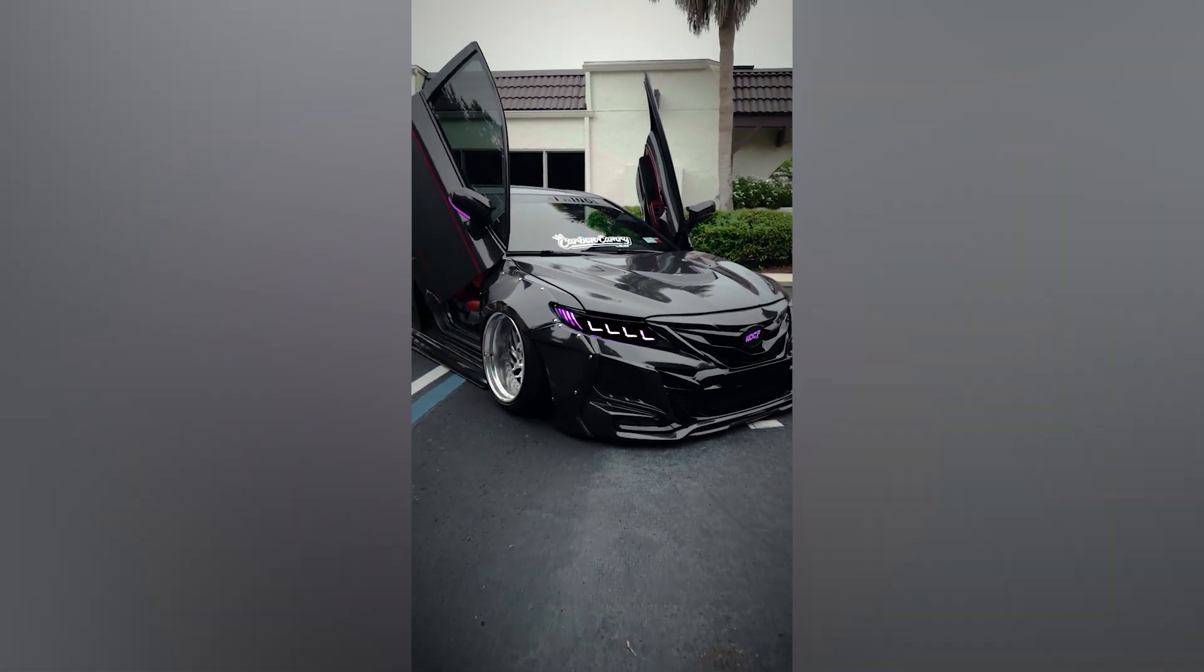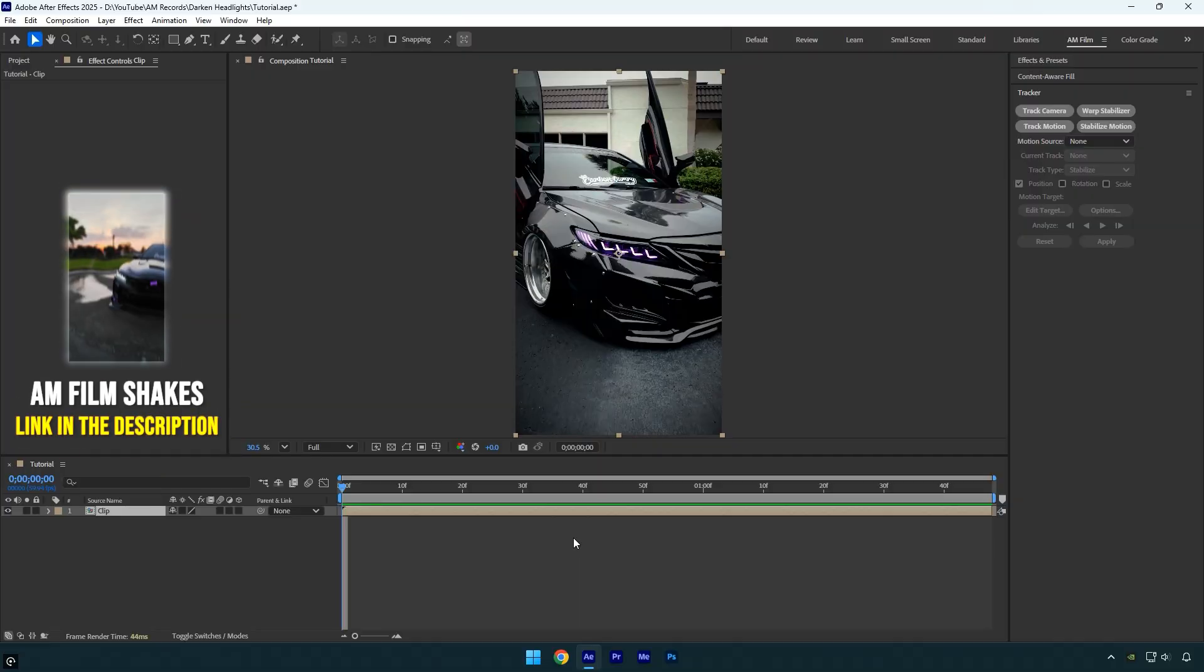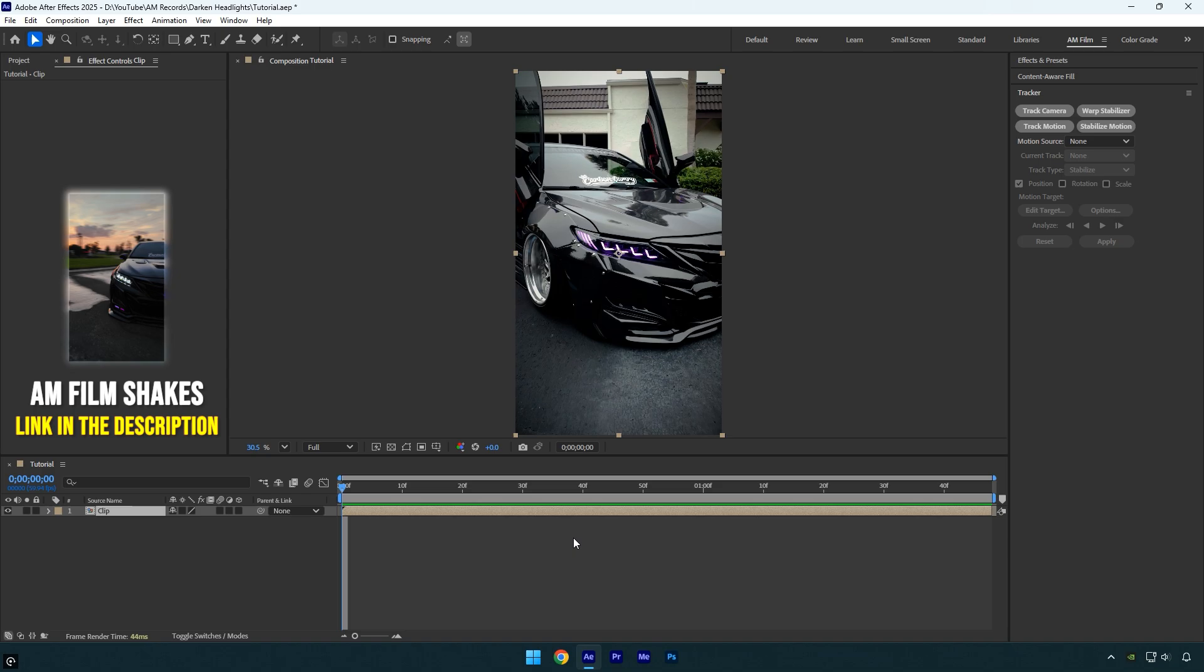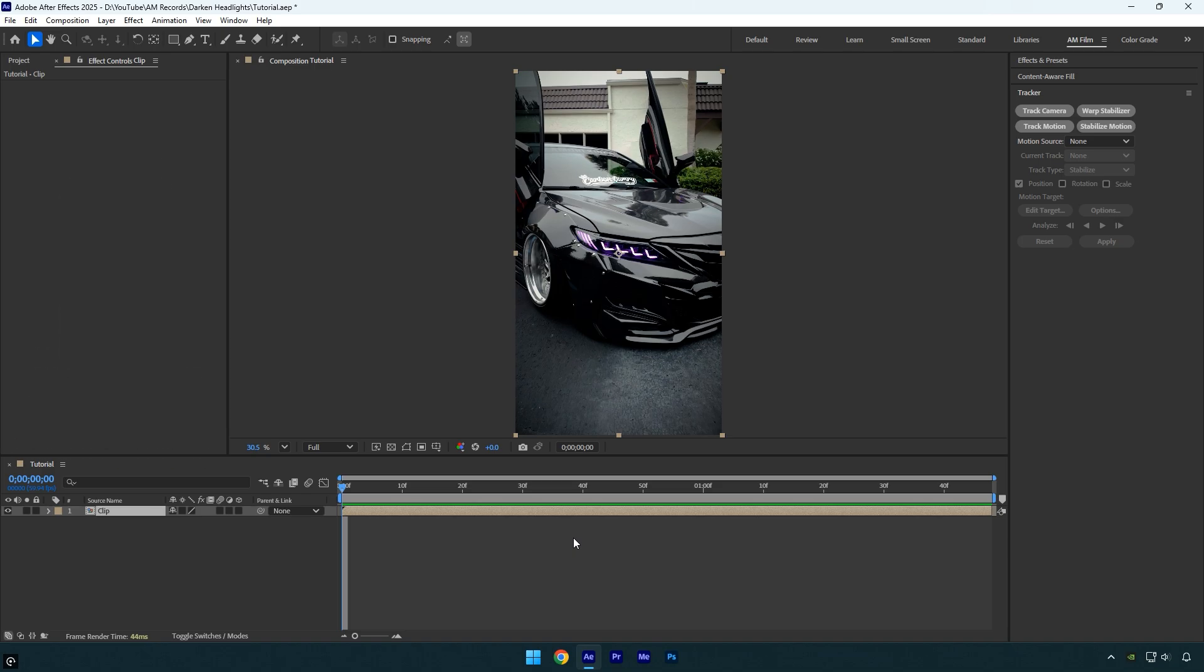Hi guys, in this tutorial I'll show you how to easily darken car headlights in After Effects using a simple tracking trick you might not know about. Let's get started. To darken just the headlights you'd normally start by masking them out, but what if we skip masking and use Track Camera instead?